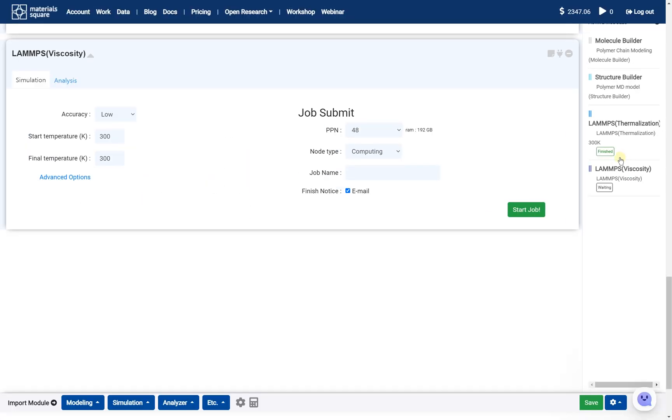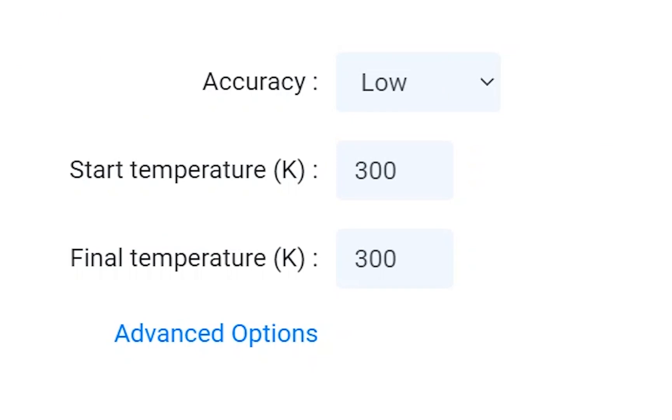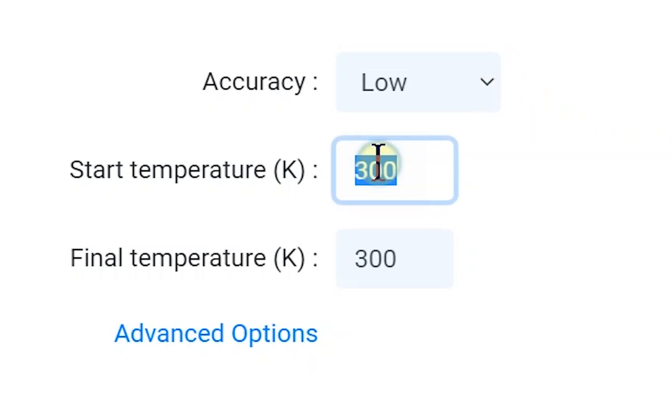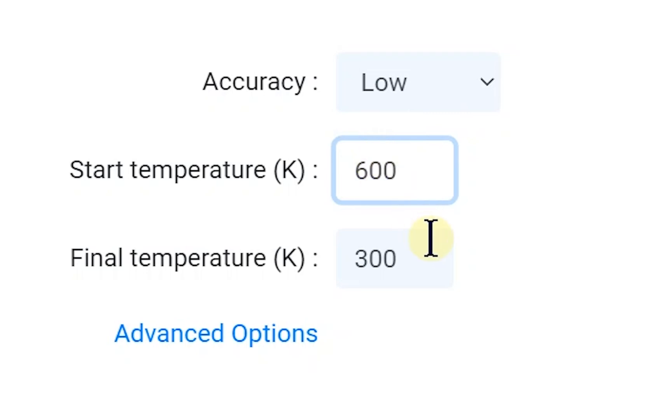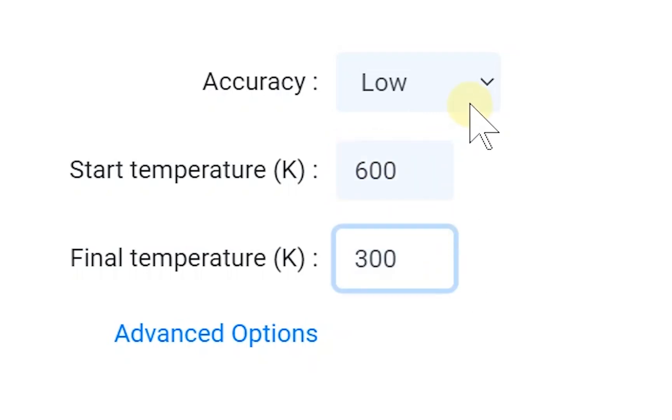On the viscosity module, set the proper temperature range. We'll obtain the changes in the viscosity depending on the temperature and time. The accuracy option determines the number of data points. In other words, it affects the time interval. And the temperature is divided into a total of 11. In this example, I'll set the temperature range as 600 Kelvin to 300 Kelvin, and the accuracy is medium.